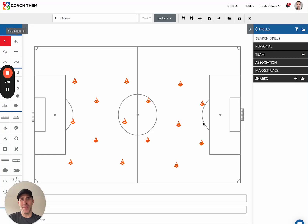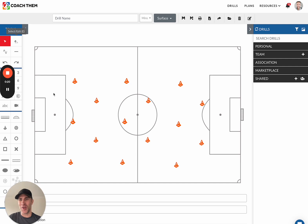Hi guys, Mike Weaver from CoachDem. I've got an exciting new feature to announce — it's our update to our line tools. Both the free line and the straight line have a huge update, and we are calling it click mode. So let's get started.